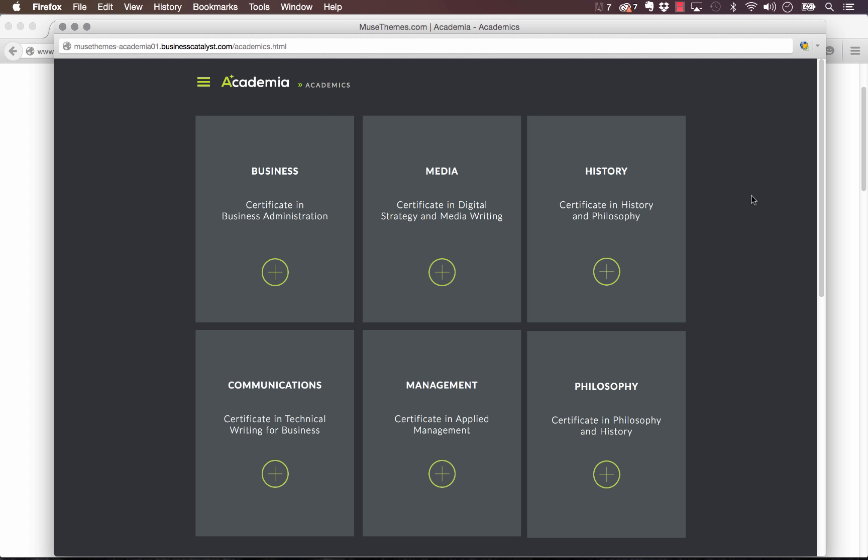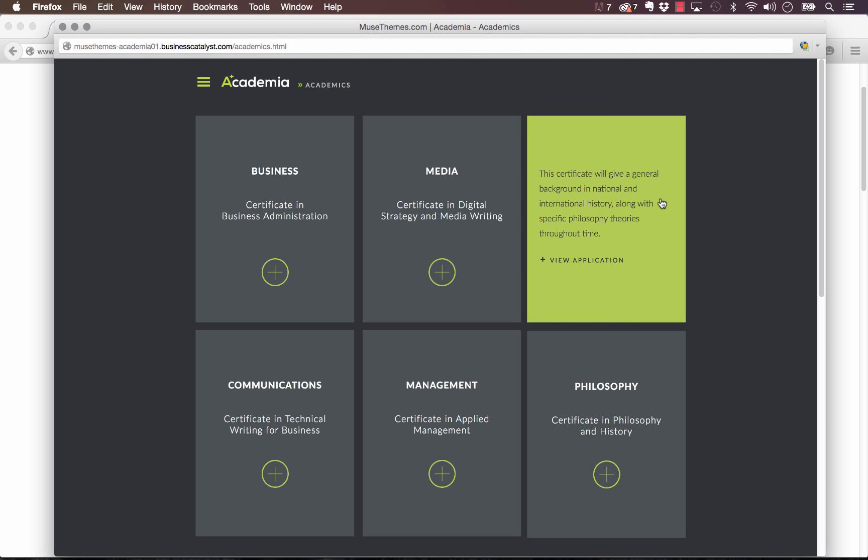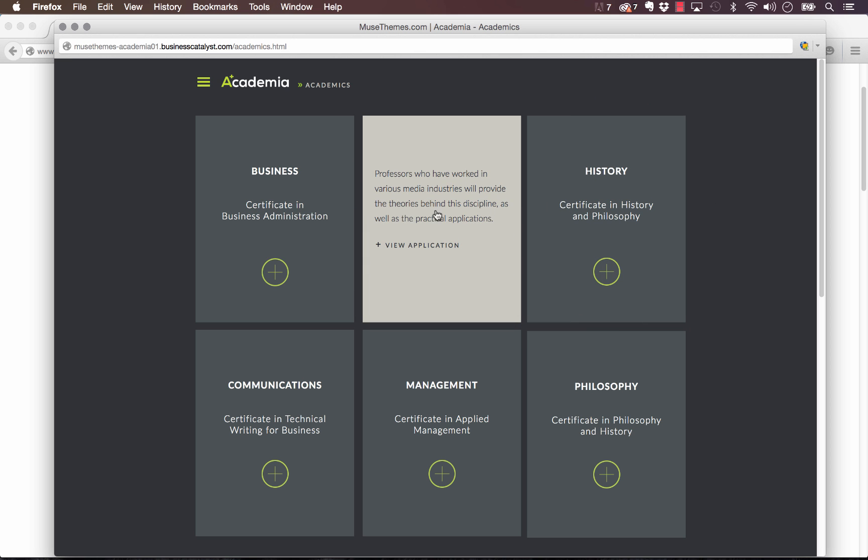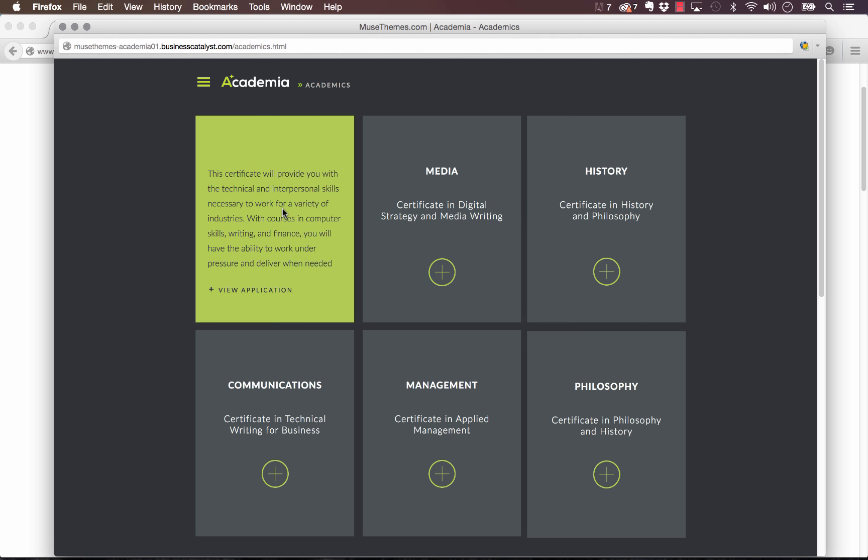Our new flipping boxes widget came in originally as a request from the community. A user had sent us a site that had these really tasteful simple boxes on them, and when you mouse over them they would flip over on the page. We thought it was a great-looking effect and we settled to try and build a widget that achieved it.